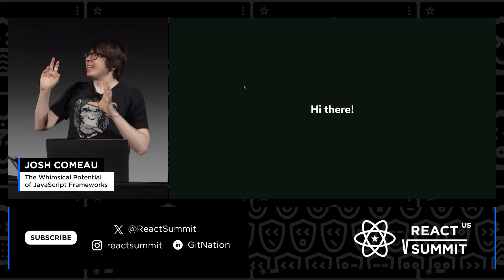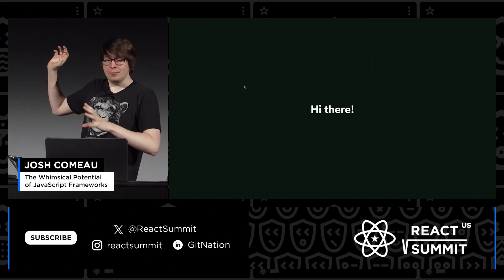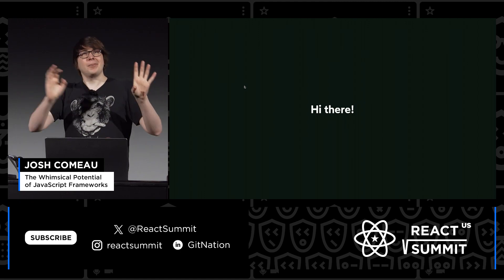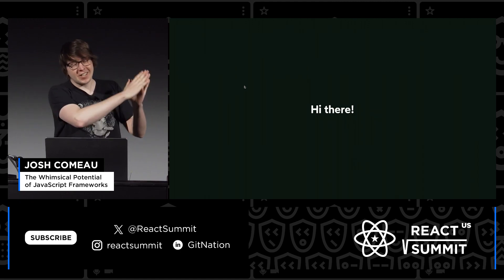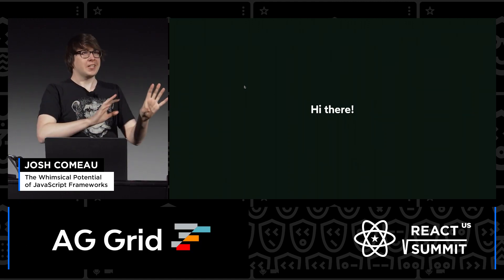I should warn you, the first maybe two minutes are going to be unavoidably bright. I apologize. The rest of the slides will be dark, but brace yourselves.